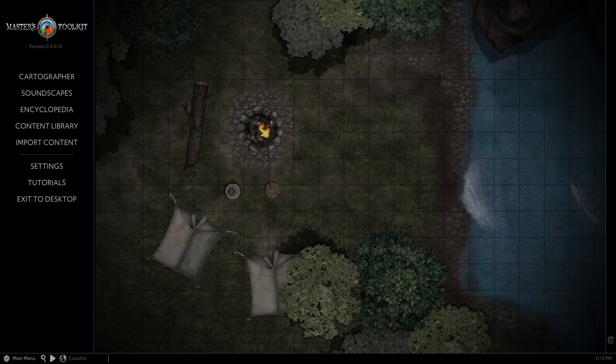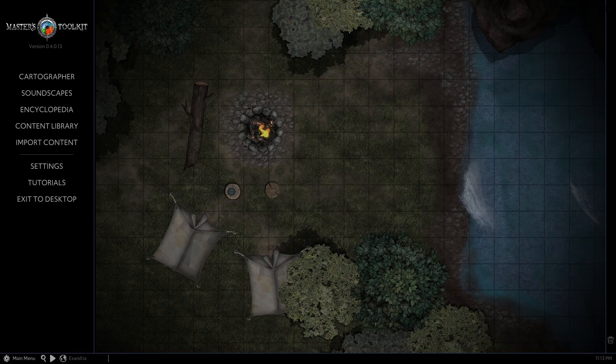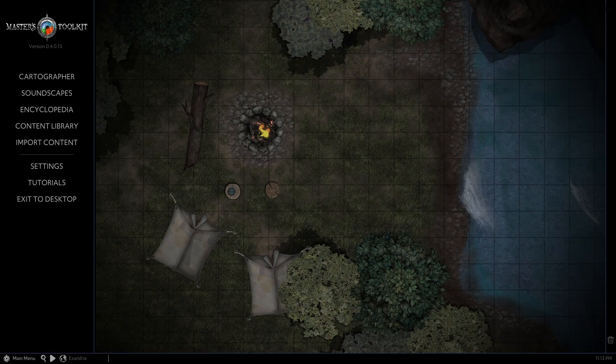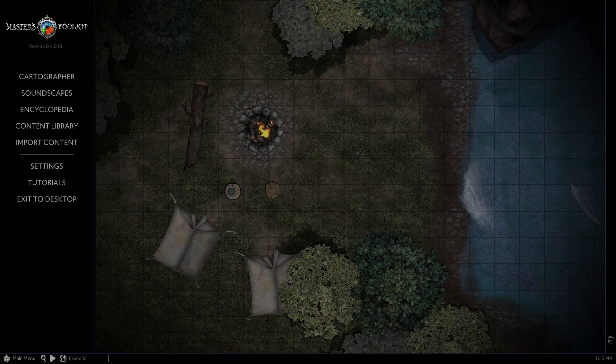Before we start, please take into account that Arcanforge is a very robust piece of software. The way I use it is in no circumstances the only way to do it. It is far more flexible and allows various techniques to achieve the same goal. Also, in these short clips, I focus on the mapmaking part of Arcanforge, but it is far more advanced with its own Soundscape and Encyclopedia modules and many more. I encourage you to experiment with the software yourself as much as you can.